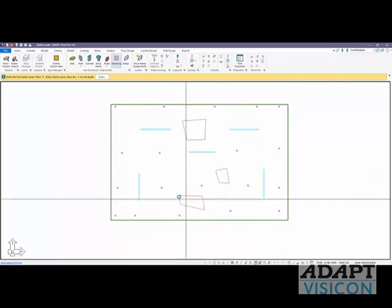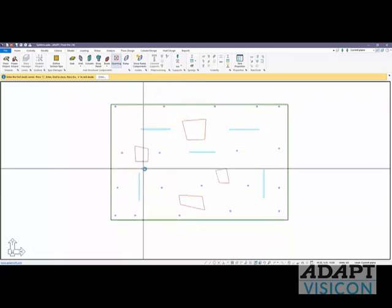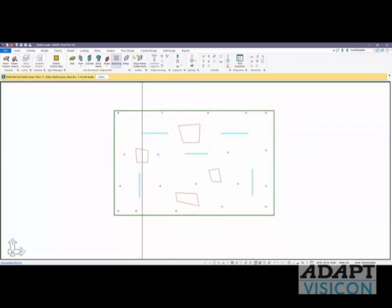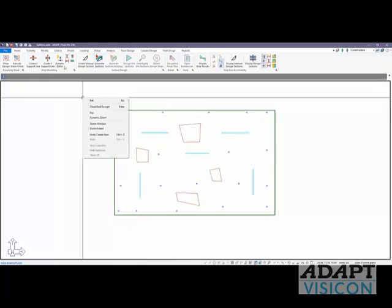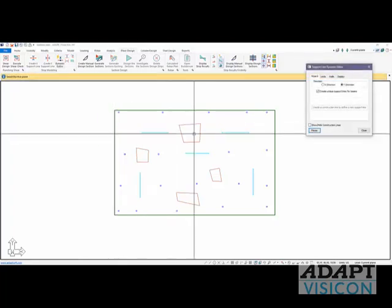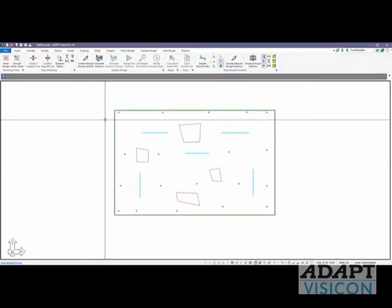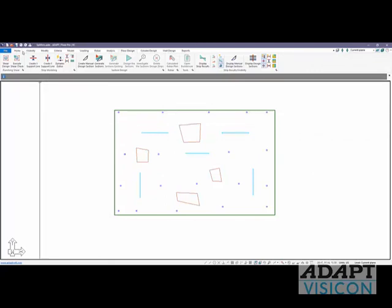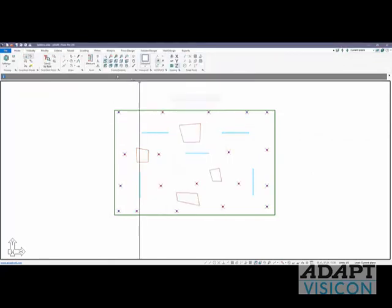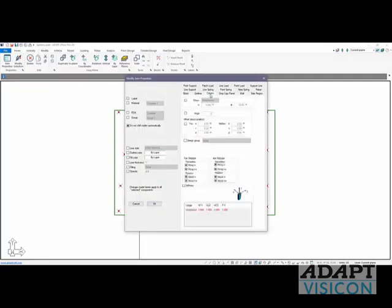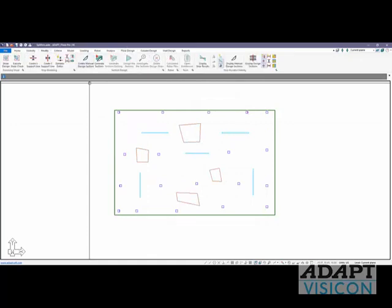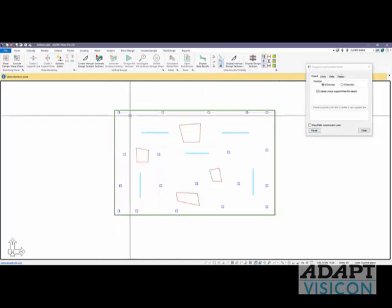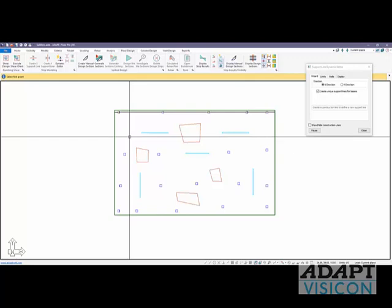And let's go ahead and generate our design strips. Now design strips can be modeled from FloorDesign. We're going to use the Dynamic Editor versus manually inputting the support lines. Before I do this, let me increase the size of these columns. I'll select by type, column, and then modify the selection. Under Column, I'm going to change this to 24 square. That makes this a little easier to generate these construction lines. So under FloorDesign, Dynamic Editor, we're going to use the construction or support line wizard for this slab.